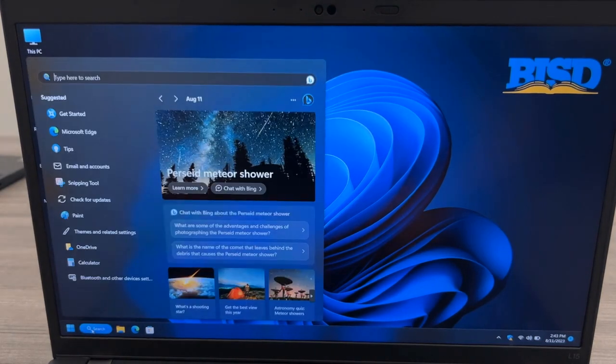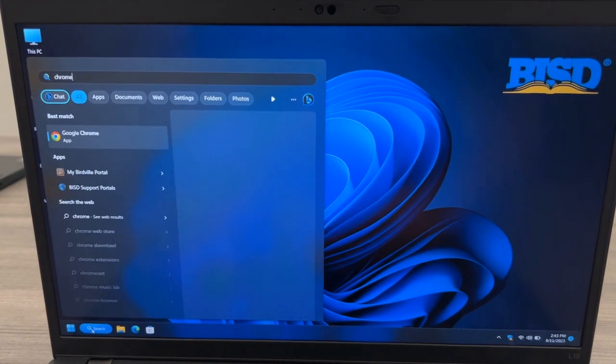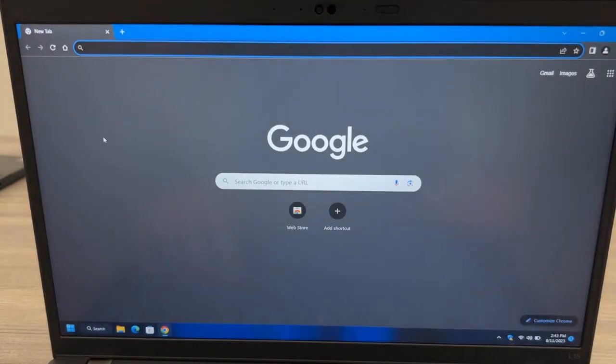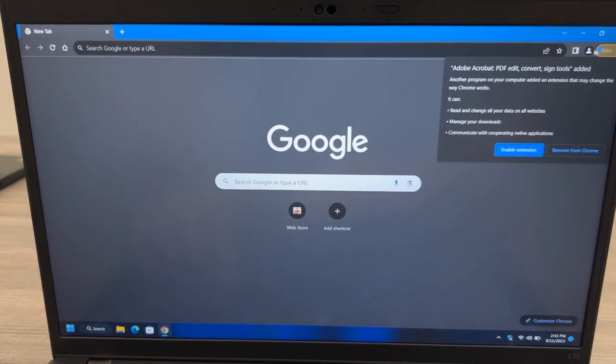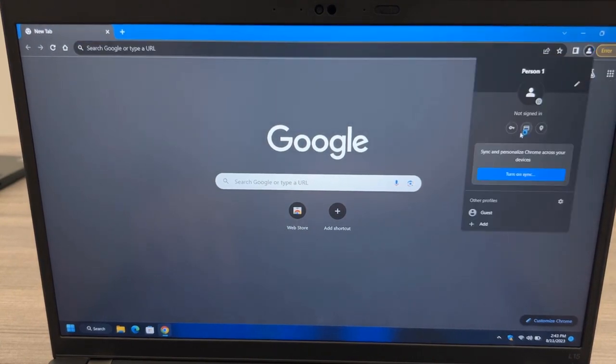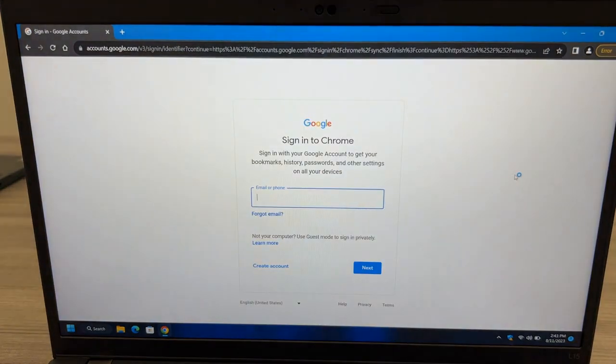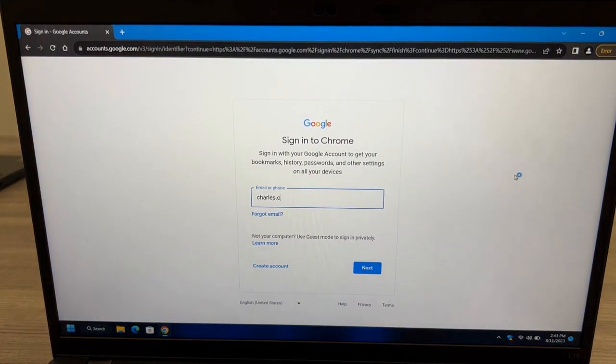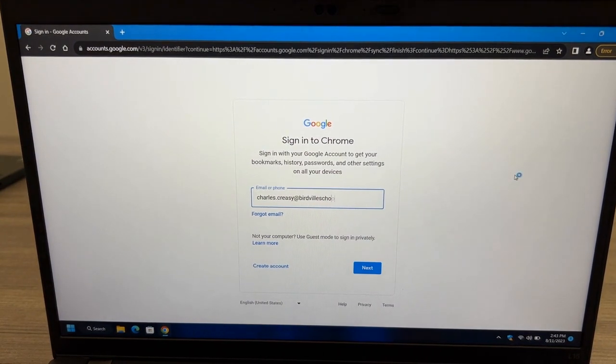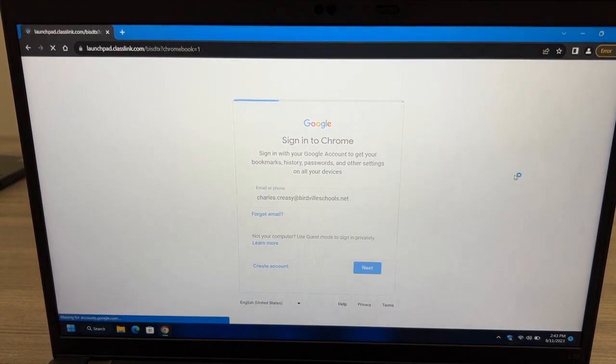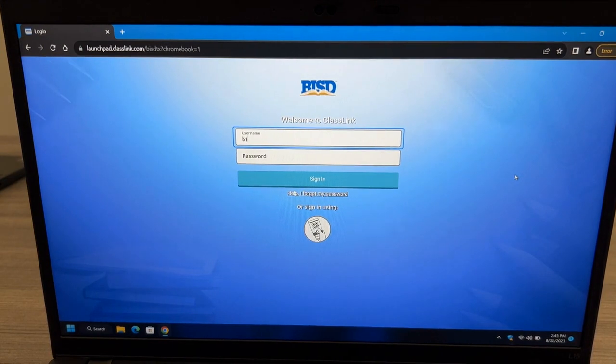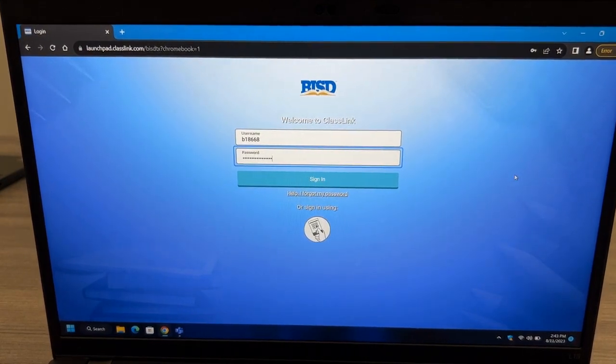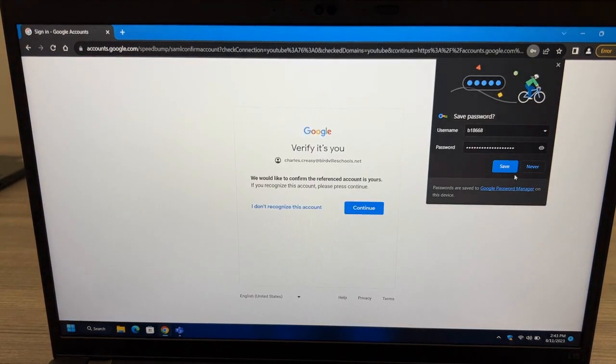Click the Windows button in the bottom left corner and search Chrome. Click the profile icon in the top corner and choose Turn on Sync. Enter your email address and click Next. Then type in your B number and password for your portal.